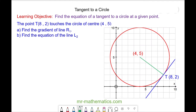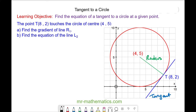Hello and welcome to our lesson on the equation of a tangent to a circle. We have a radius and the tangent, which is the blue line, and where the radius crosses the tangent we have a perpendicular angle. Because the radius and the tangent are perpendicular, we know the gradient of the tangent will be the negative reciprocal of the gradient of the radius.